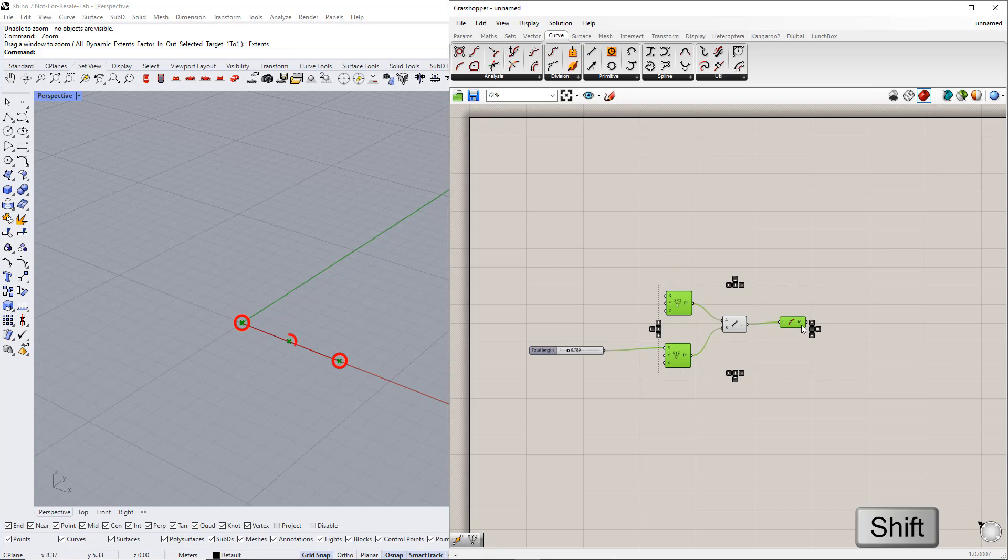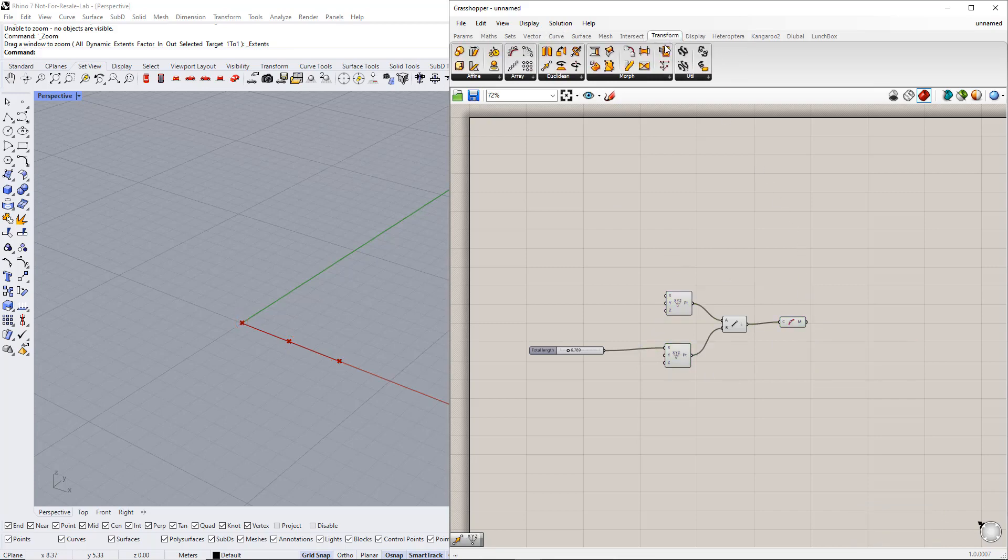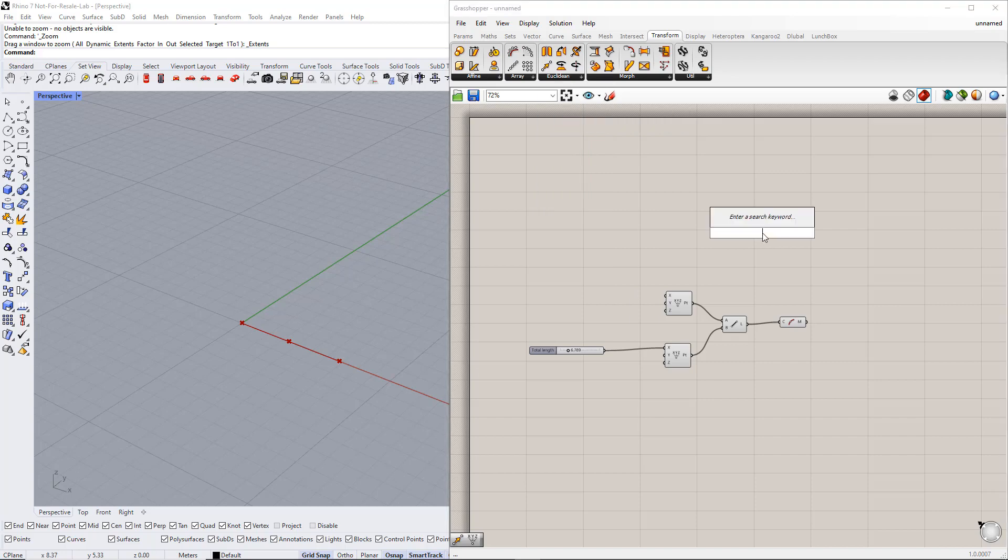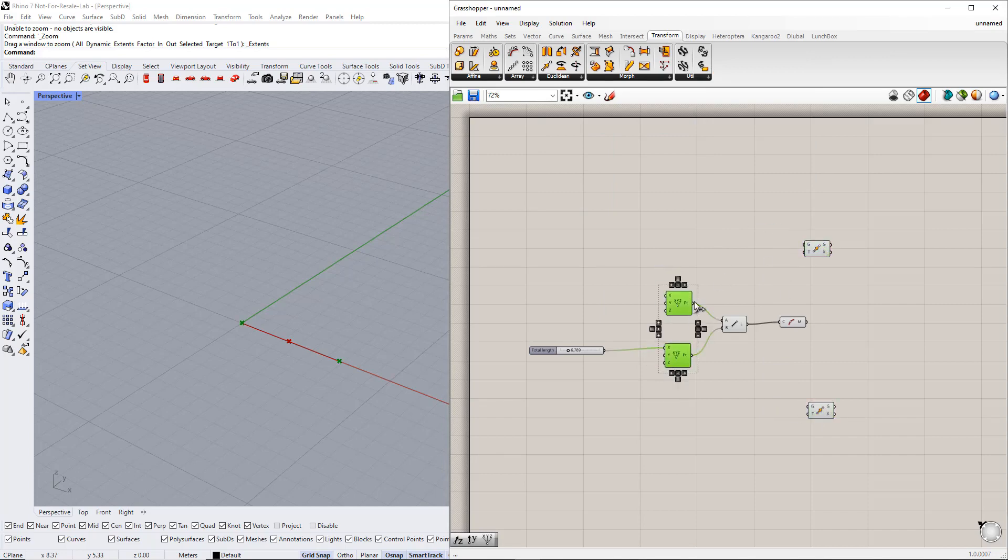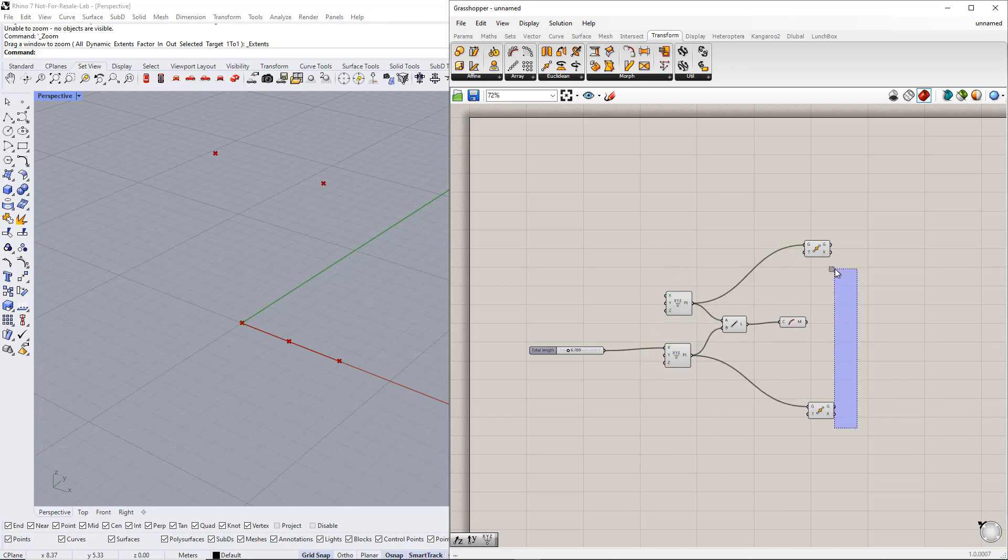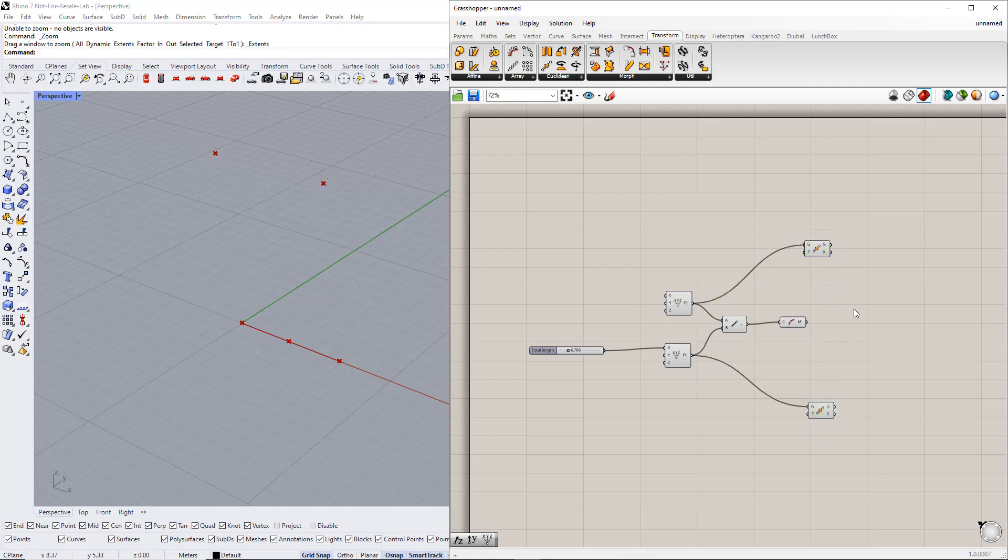In the next step, we copy these points using the Move component. You can find it in the Transform tab or double click the canvas and write Move. Now we start to copy these points in the Z direction. First, we copy the base points. As you can see, by default this value is 10 and in the Z direction.